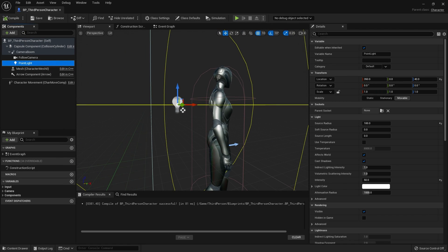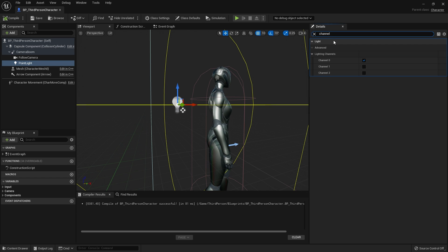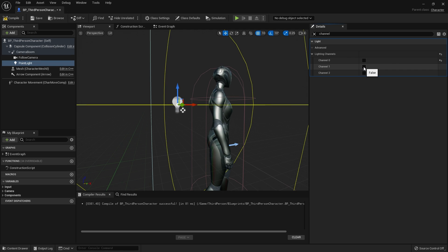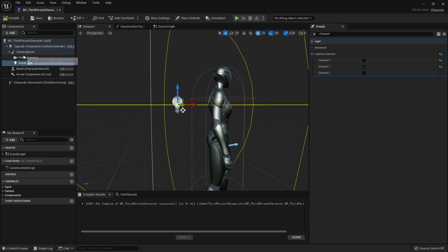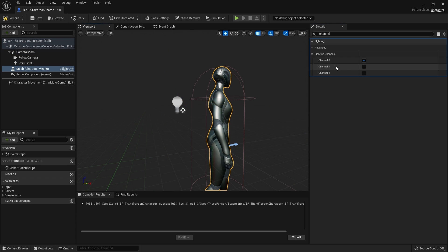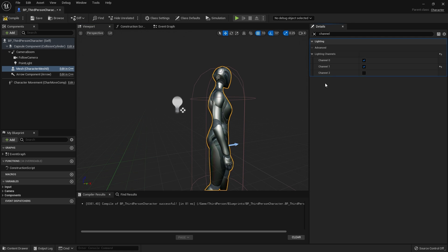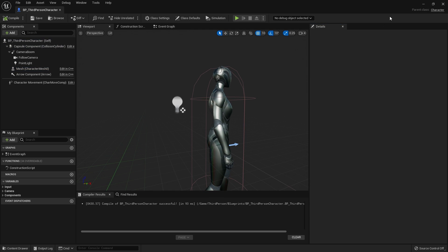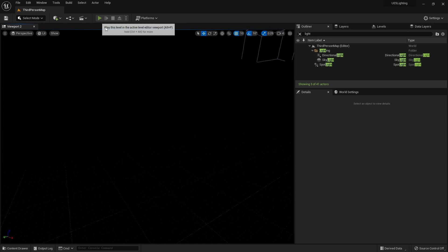So how do we fix this? We use light channels. Let's go into our player character, click on the point light, search for the light channels options, and turn off channel zero, then turn on channel one. Now it won't affect anything in our scene since everything else is set to channel zero. I still want to light up my character, so I go to the character mesh, turn on channel one, but keep channel zero on as well so the world lights still affect them. Then hit compile and save.